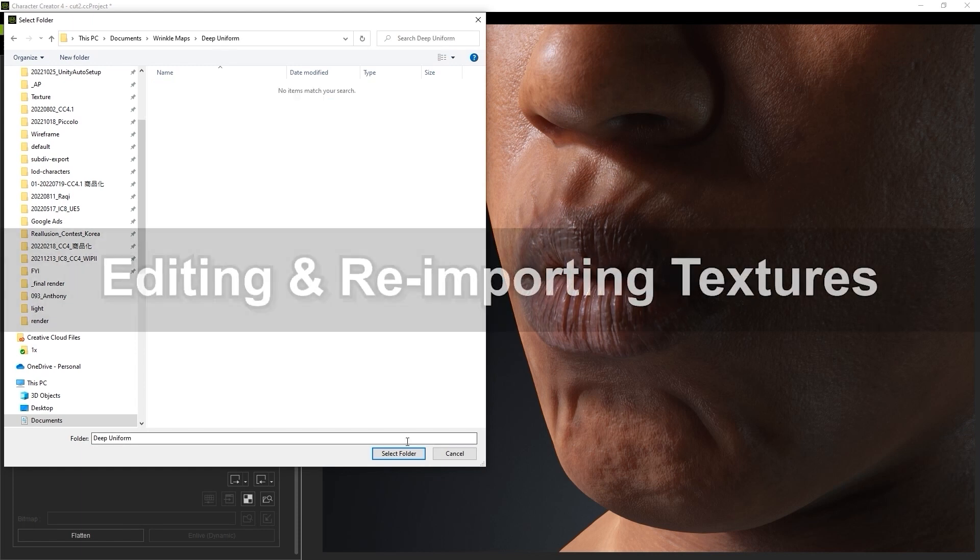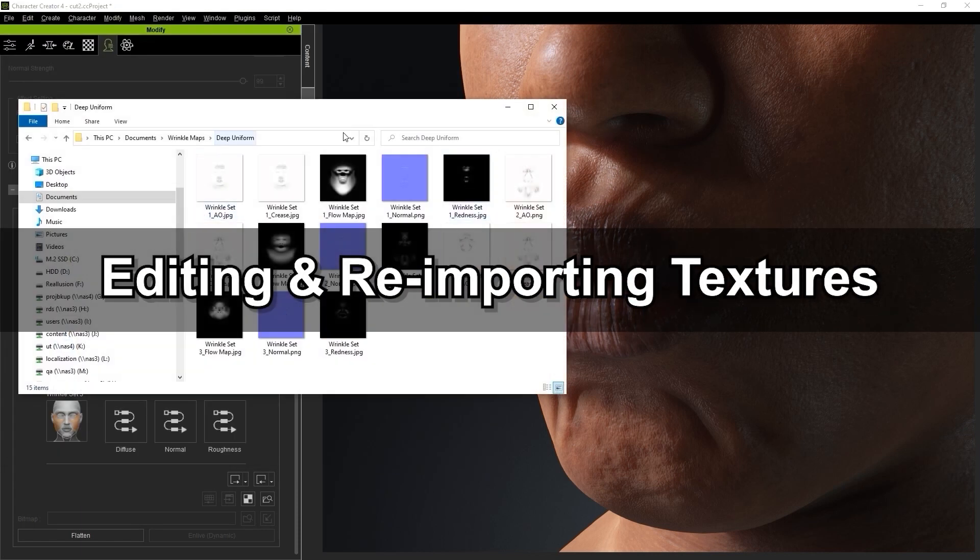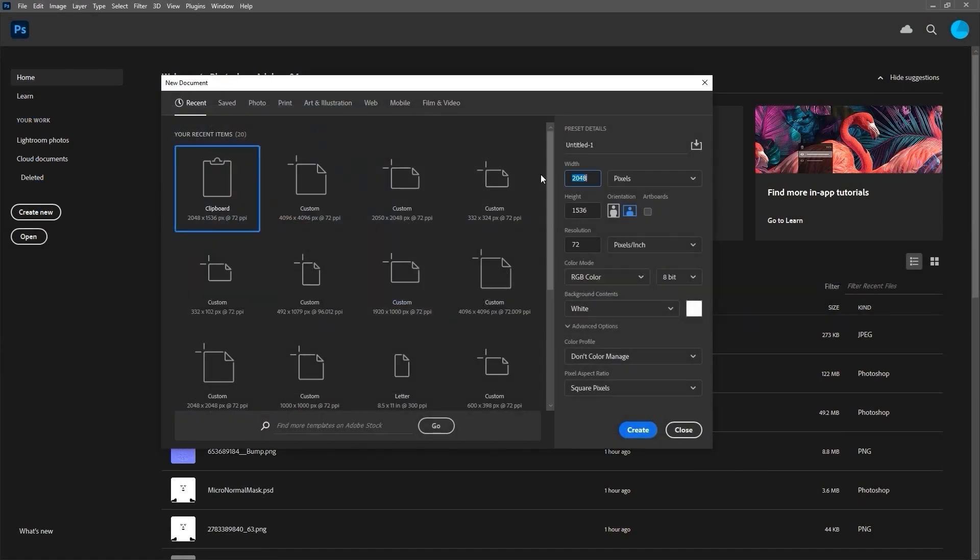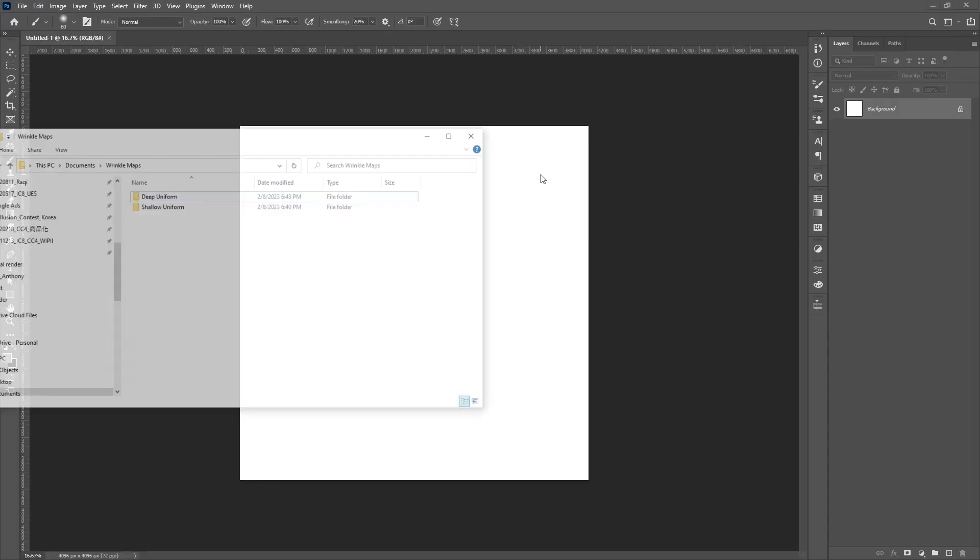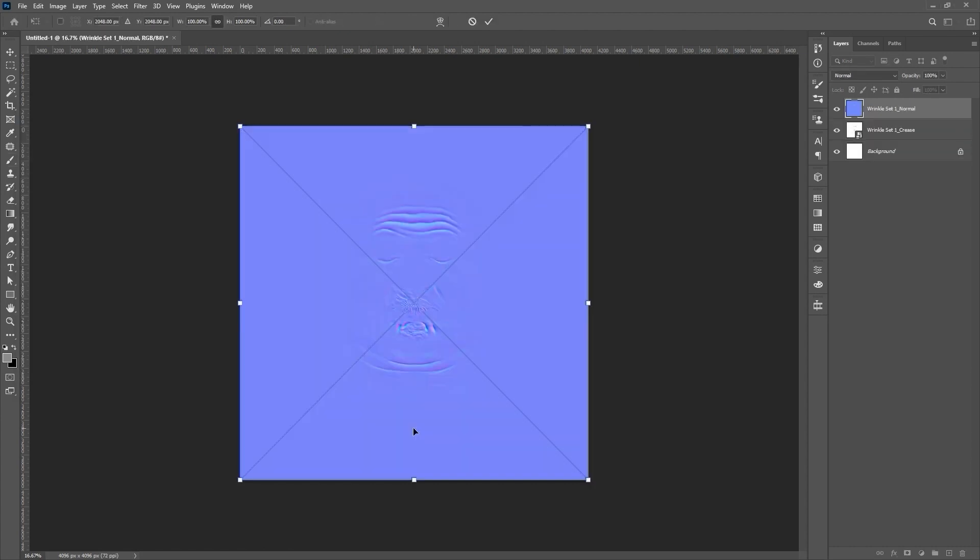In Photoshop, the first step is to create a 4096x4096 project, and then drag in the normal and crease maps for Set 1 of the 4 Deep template. For simplicity's sake, I'm only using these two texture maps here,